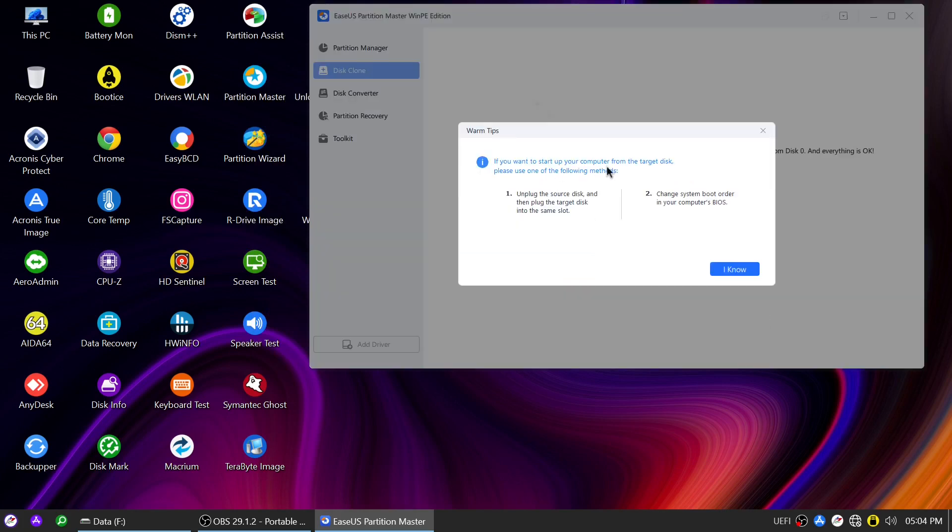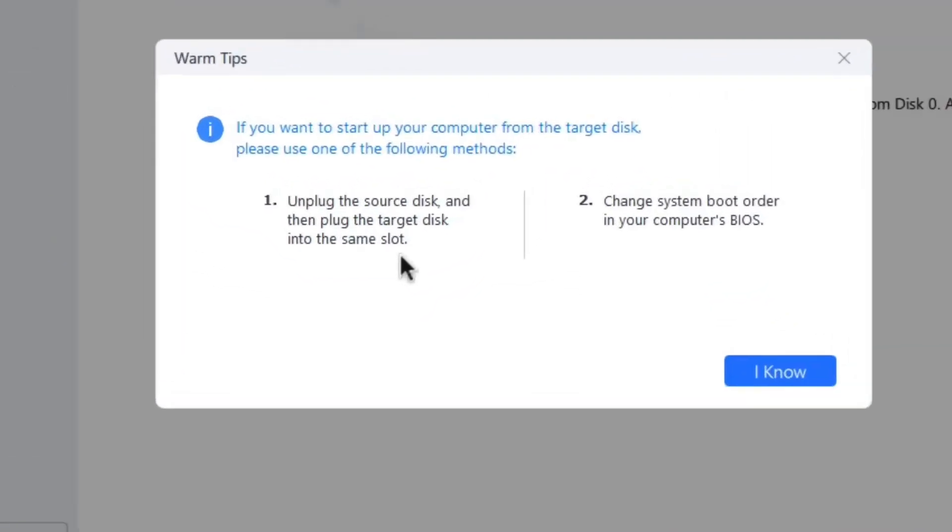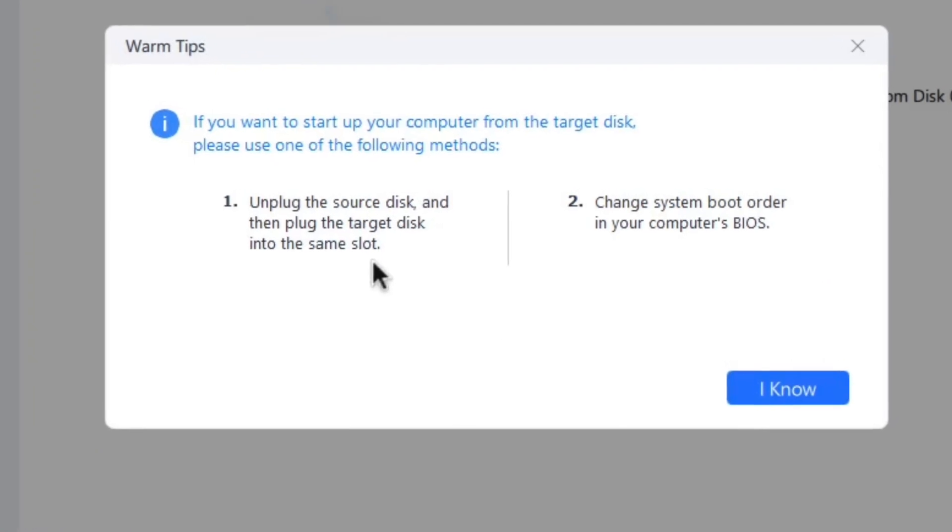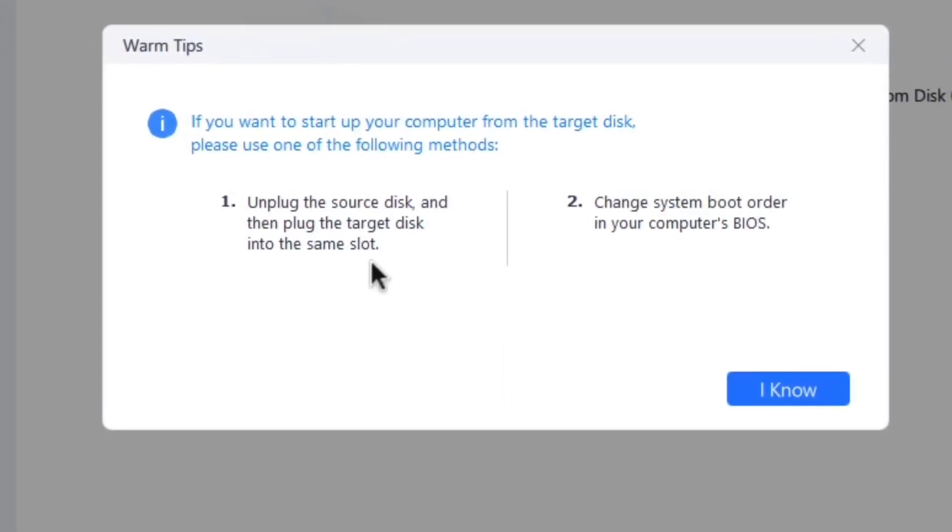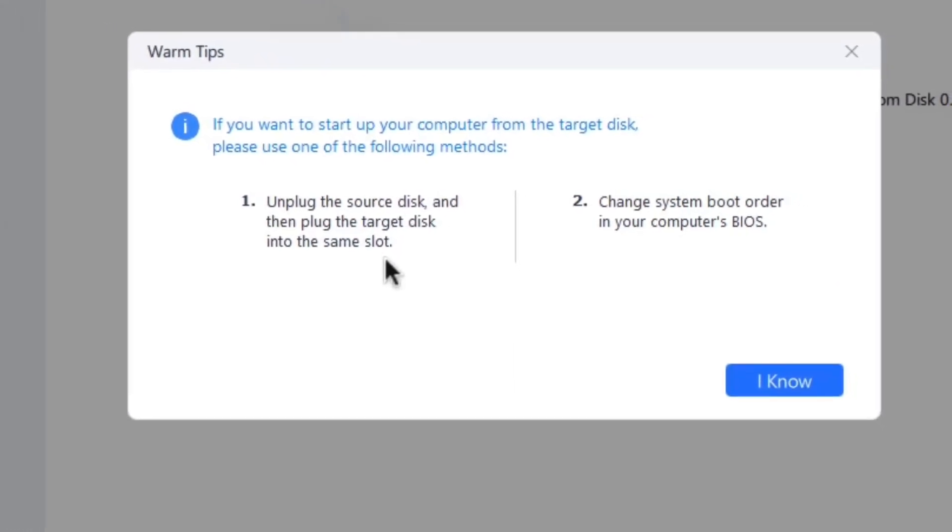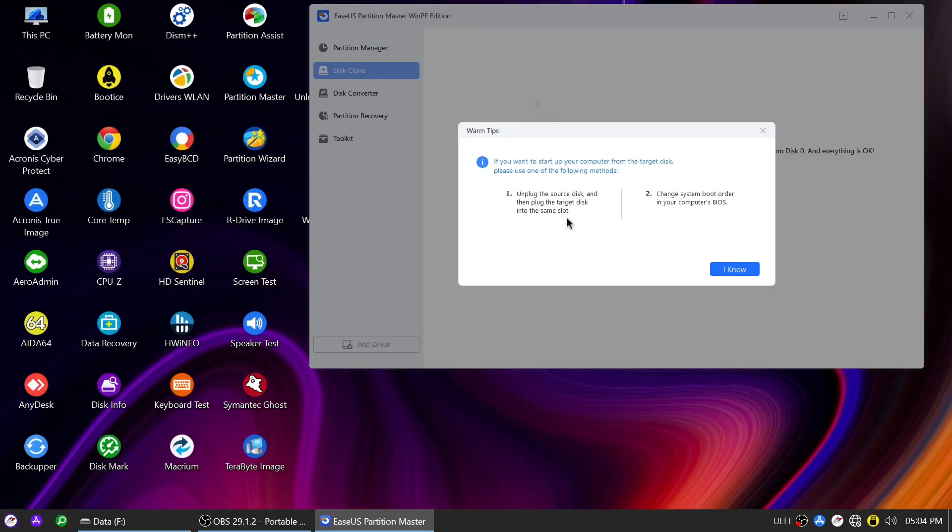Once the cloning process completes, you will be prompted with two options to boot your computer with the new NVMe drive. You can either unplug the source disk and use the same slot for the new disk or change the system boot order in your computer's BIOS.